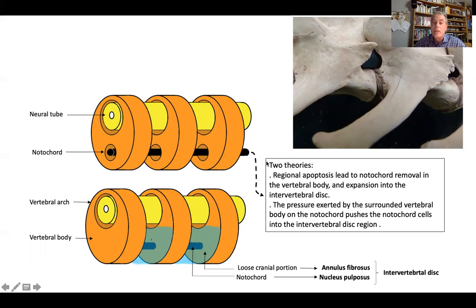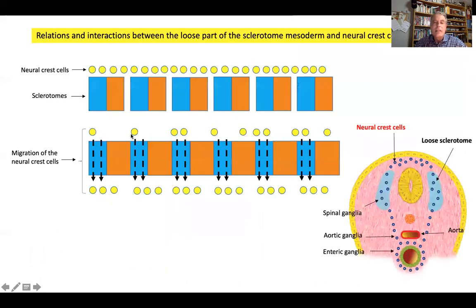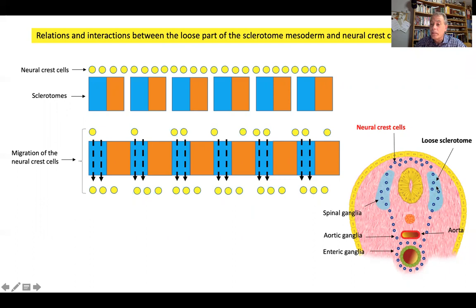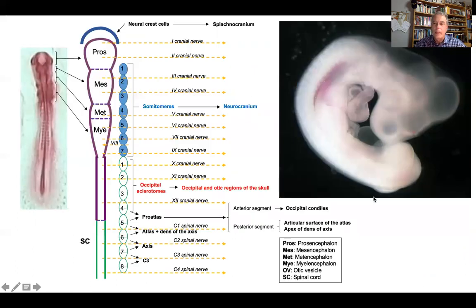The result is that the intervertebral disc is located at the intervertebral foramen. Neural crest cells that have detached from the ectoderm and are migrating ventrolaterally encounter a condensation of paraxial mesoderm. In order to cross it, they pass through the loose portion of a sclerotome.